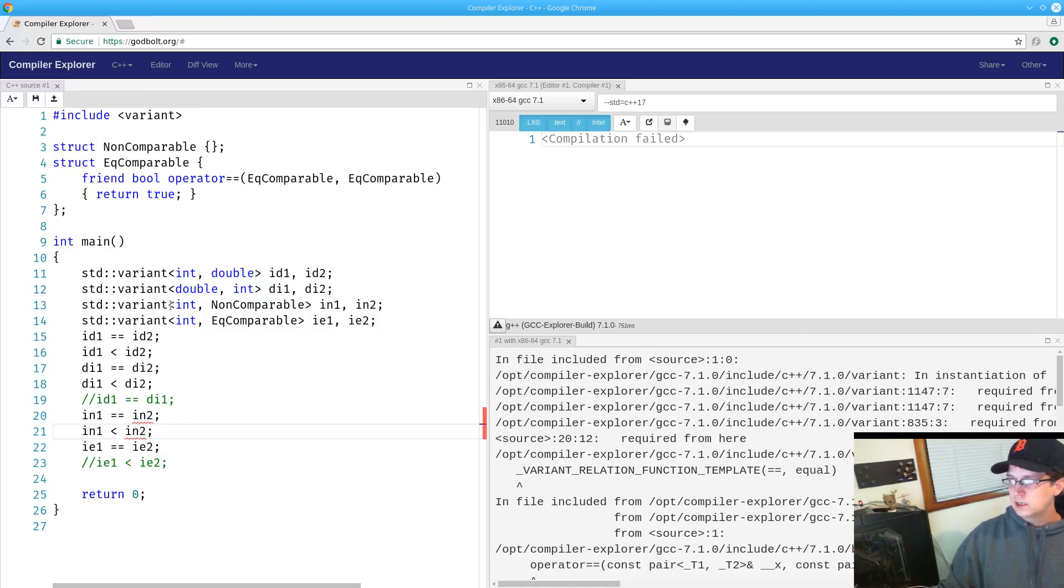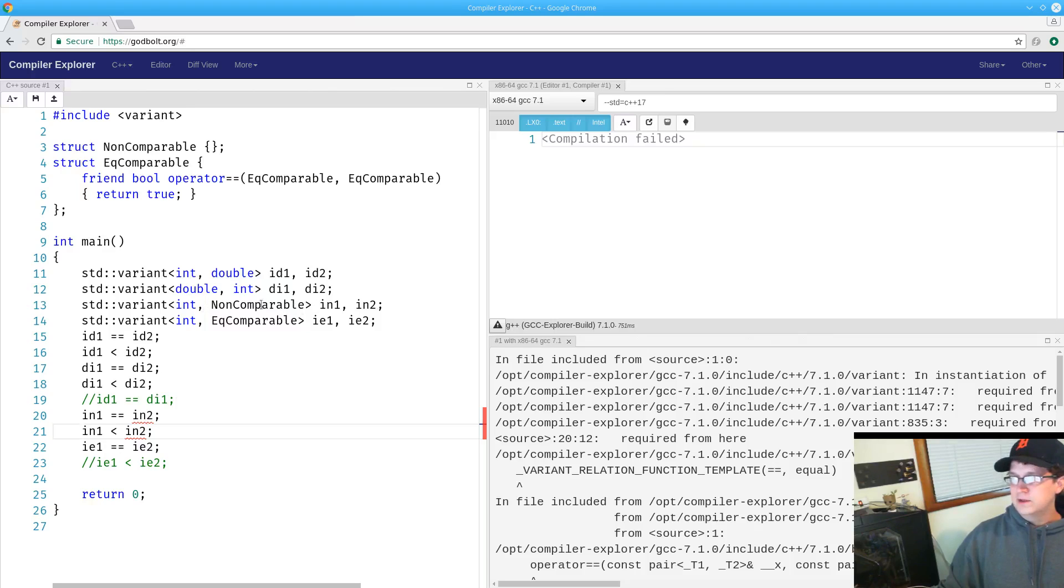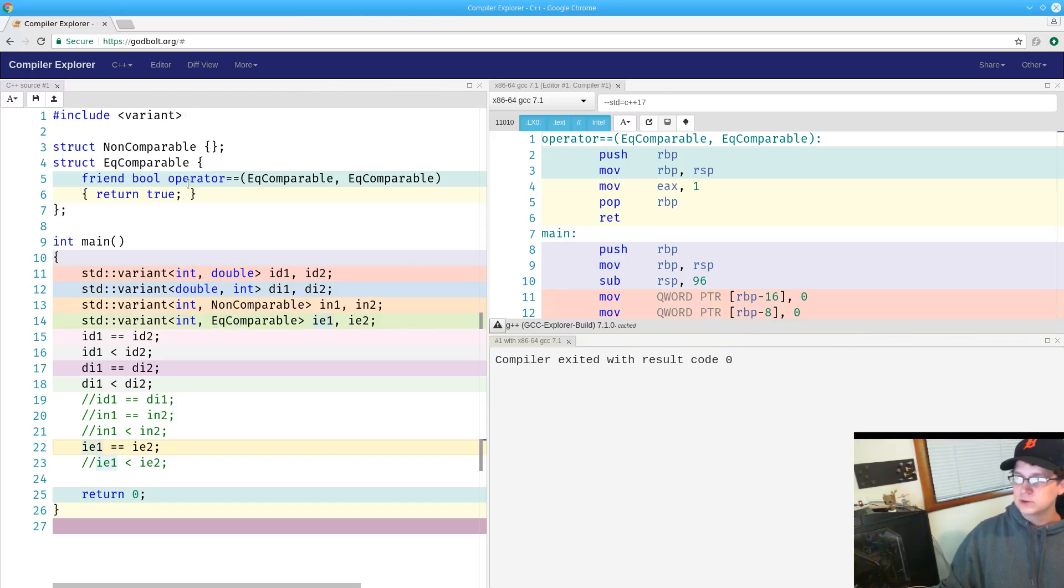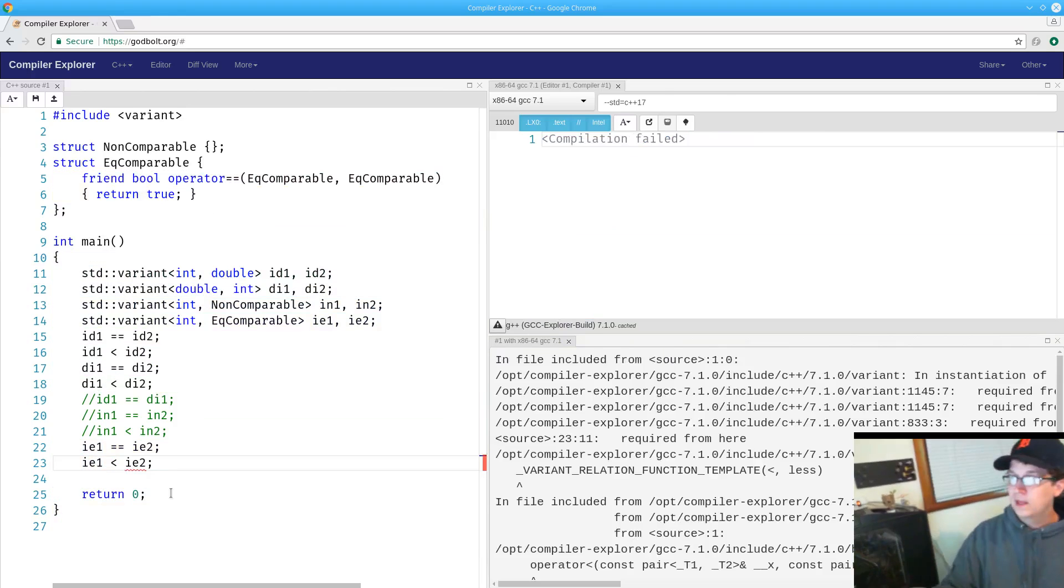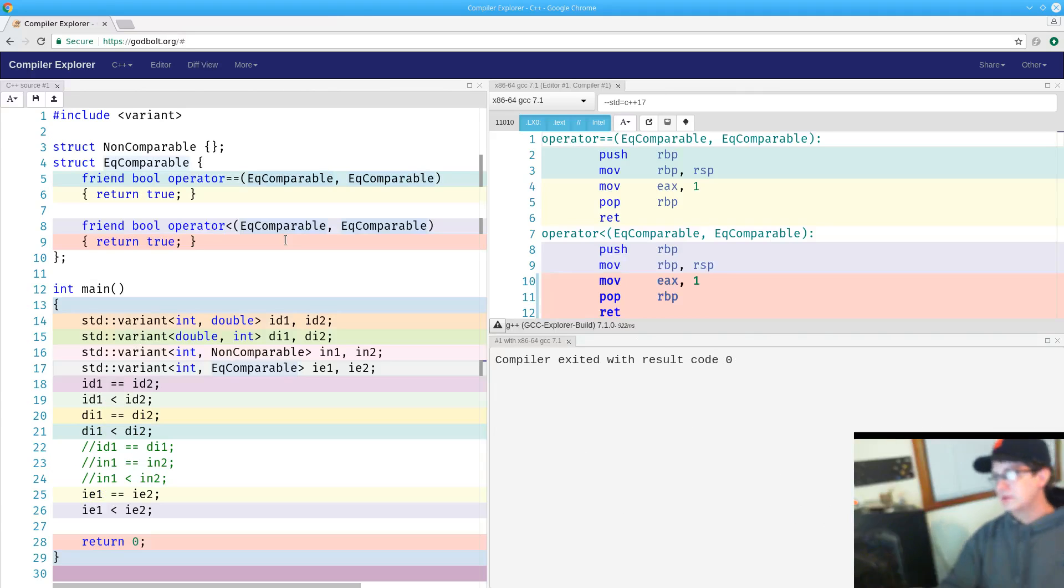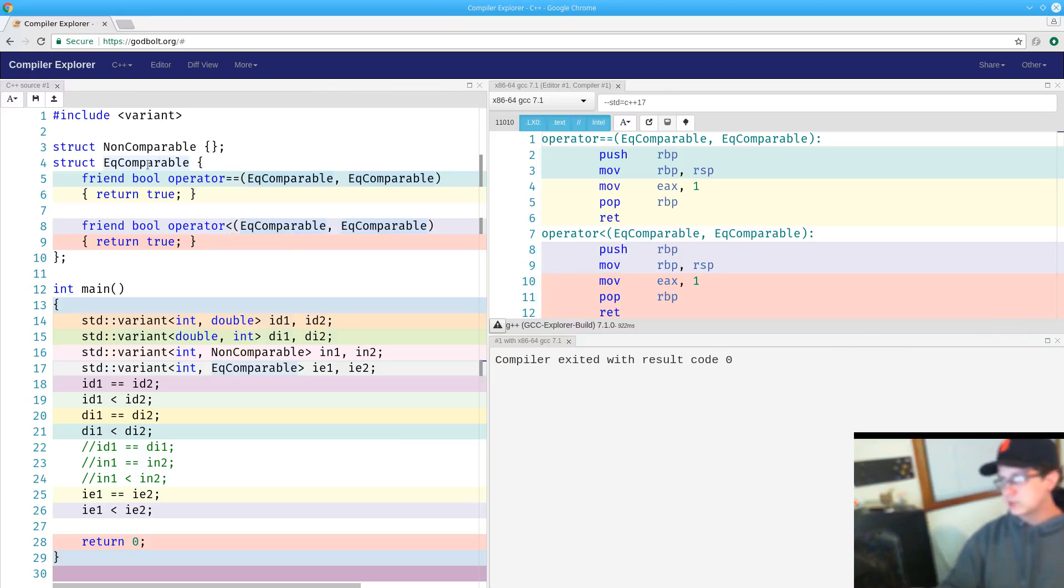If the structures don't have the particular relational operators that you're trying to use in your variant, then the relational operators will not be available for that particular variant, and it only needs to be that way for one of them. So all of the alternatives must have that relational operator defined in order for us to use it with the variant. You can see that we can do equality comparison for the variant that has the equality comparable structure, even though it doesn't have the other relational operators, but since eq comparable does not have the less than operator defined for it, neither does the variant for it.